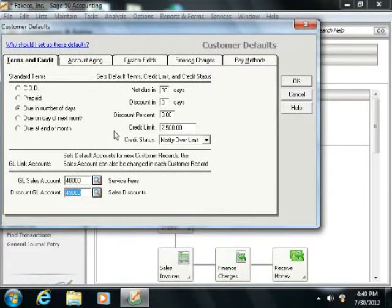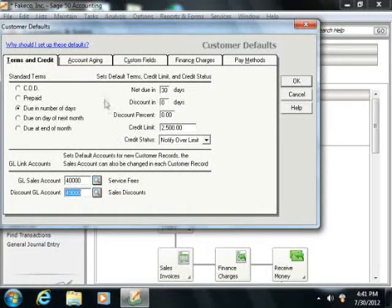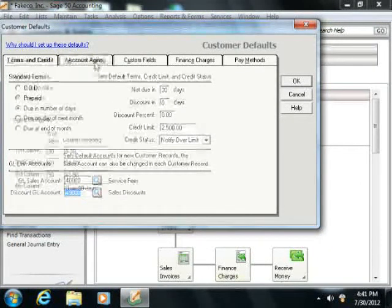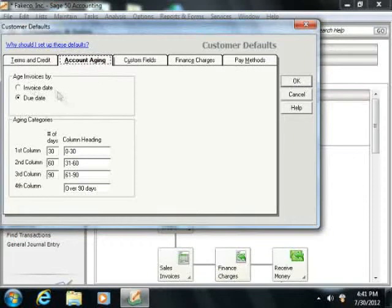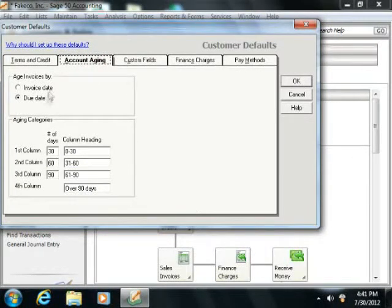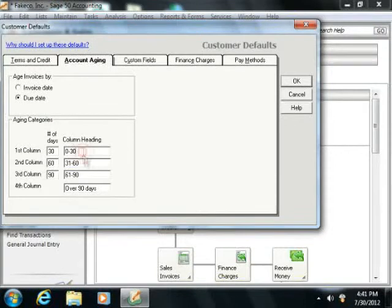Now on the Account Aging tab, you can set the default aging brackets for customer invoices. So you can choose to age by the invoice or by the due date, and then enter the aging categories.